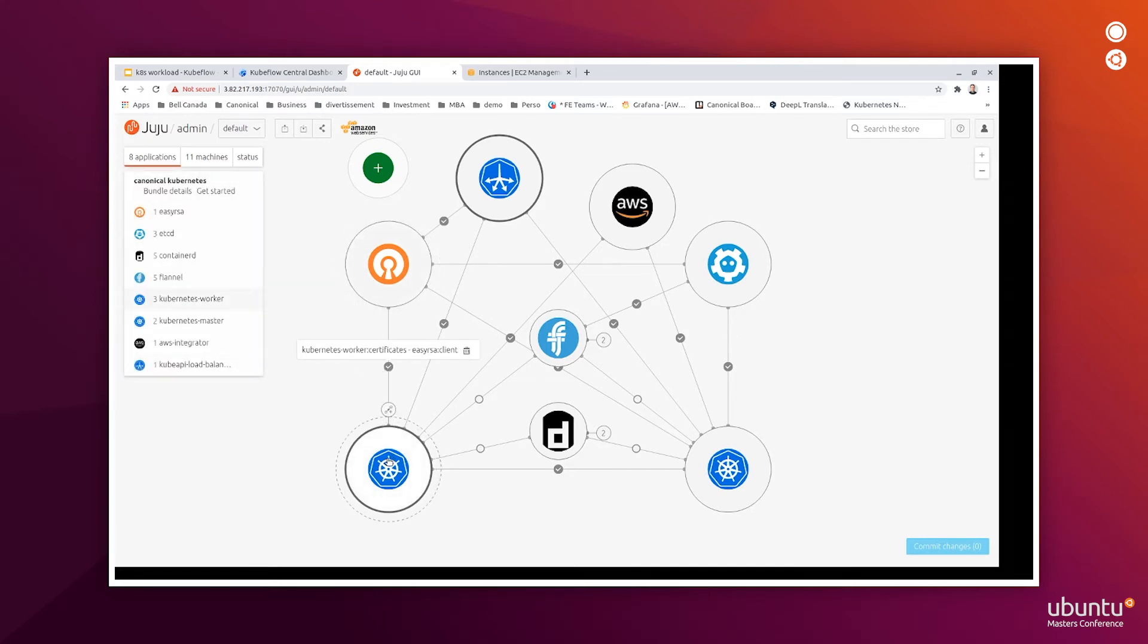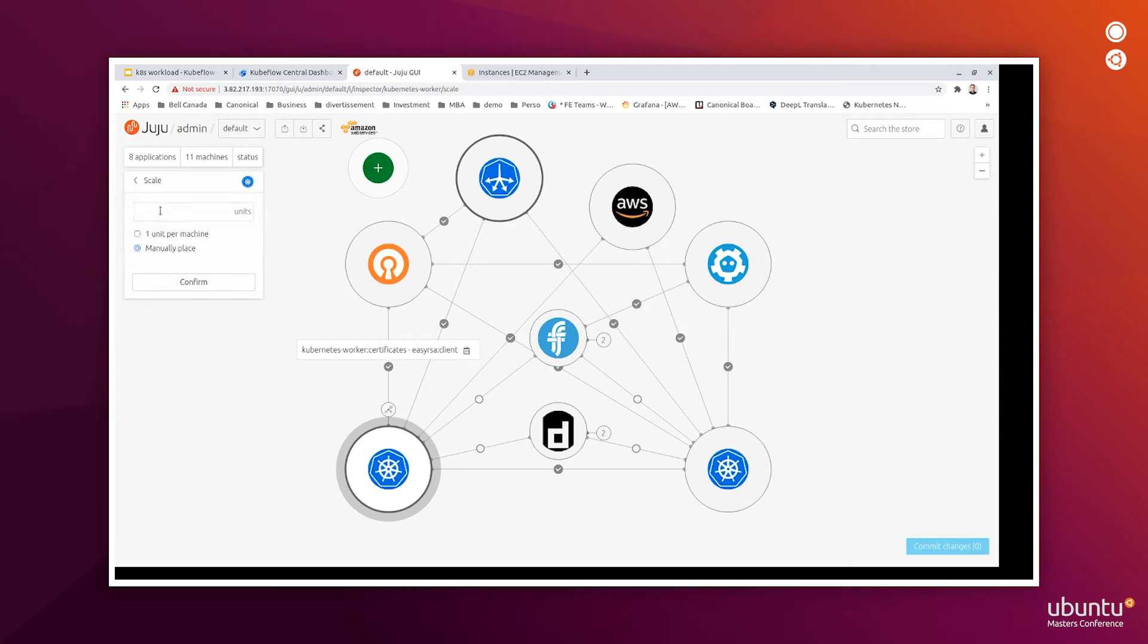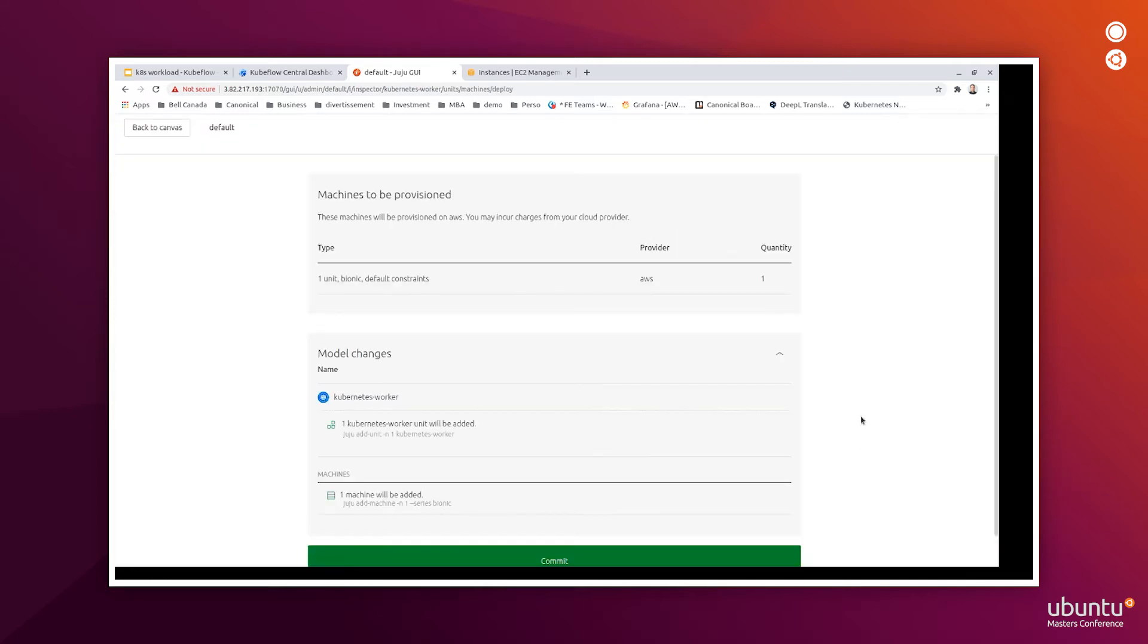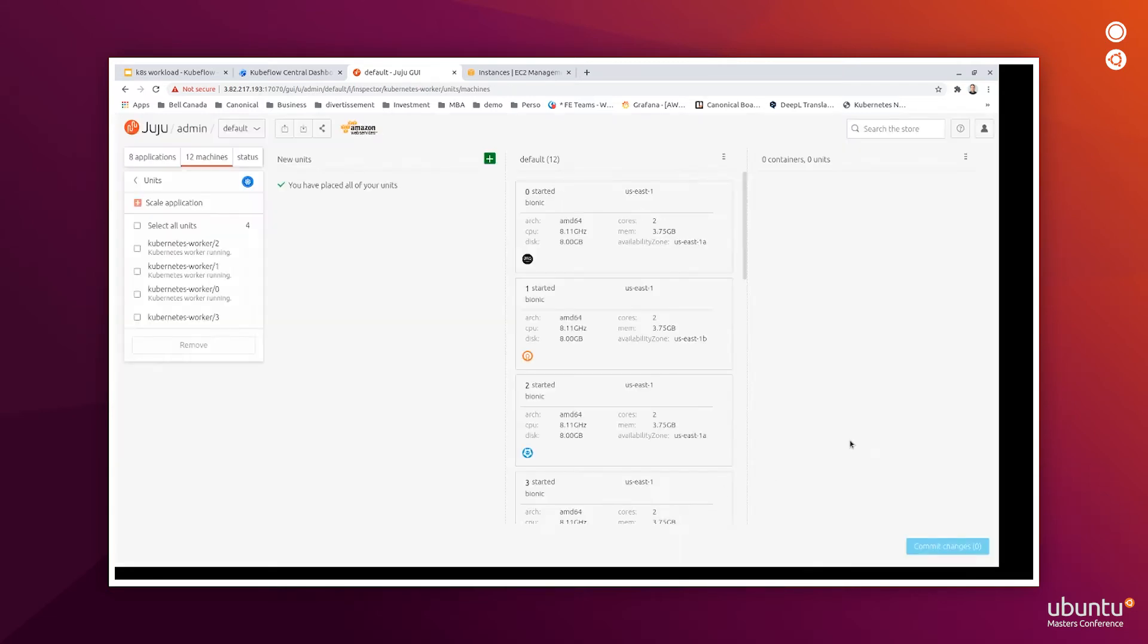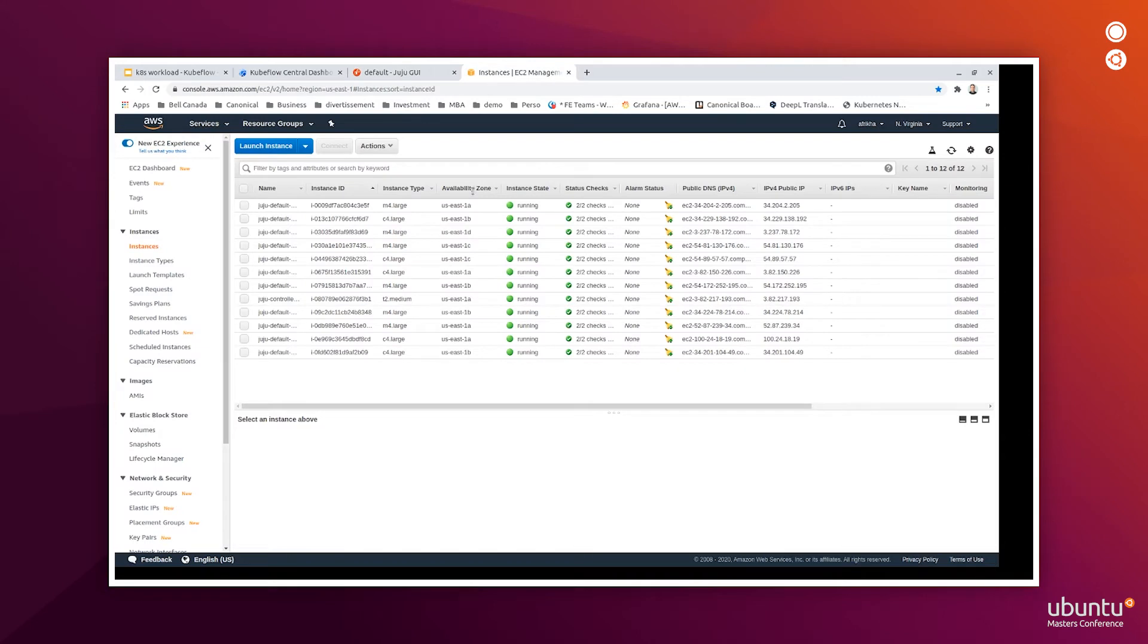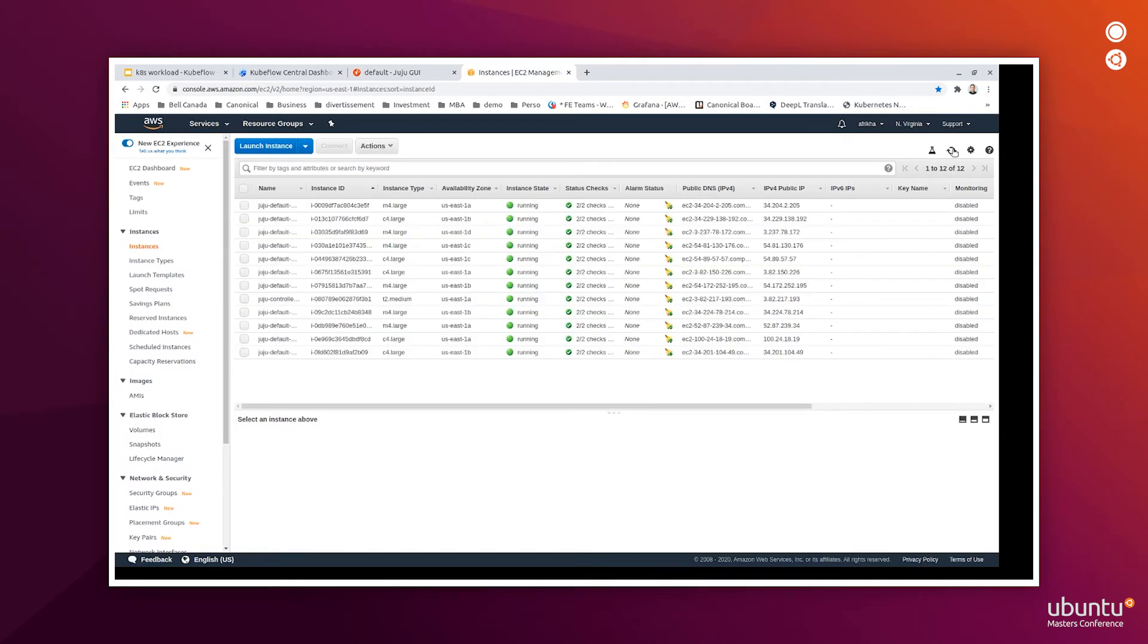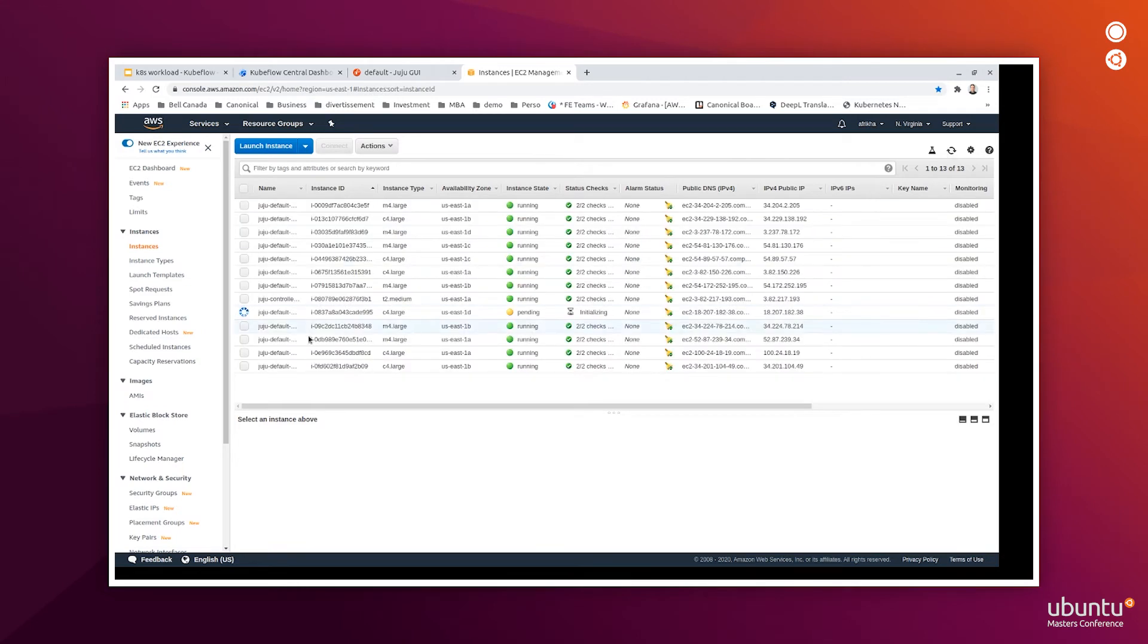So, if you want to add a new worker node, for example, here is how to do it, like adding a new unit, confirm the changes and commit. And we can see there is a new unit that is added to our environment. Here we go.